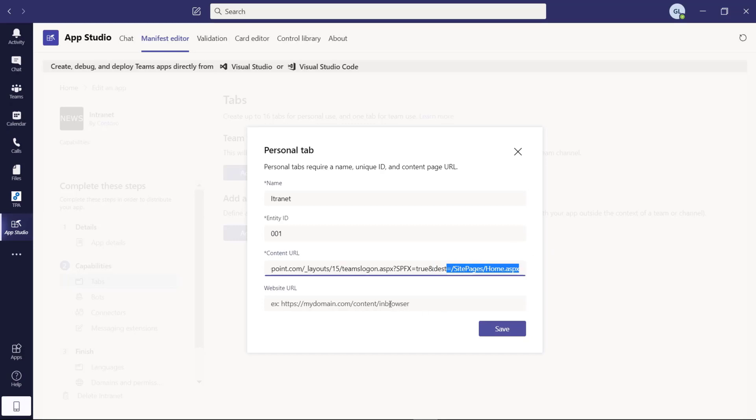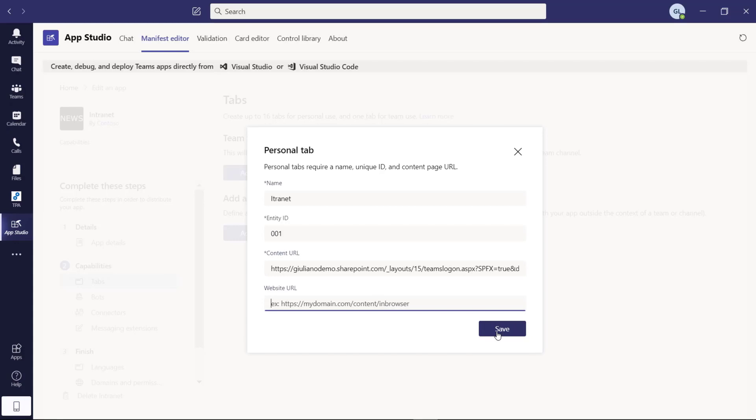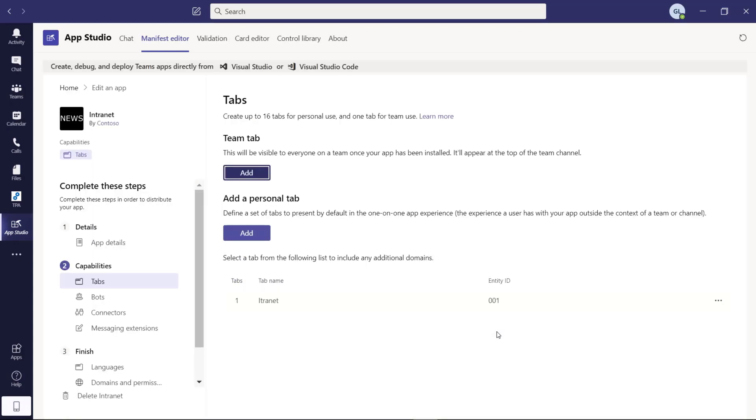Then I can provide this URL. Jumping back here. Site pages home.aspx. Okay, that looks good. You can also, this is also an optional field, you can also skip. Okay, we're done with the configuration of the tab.